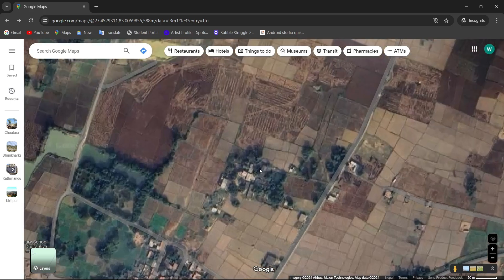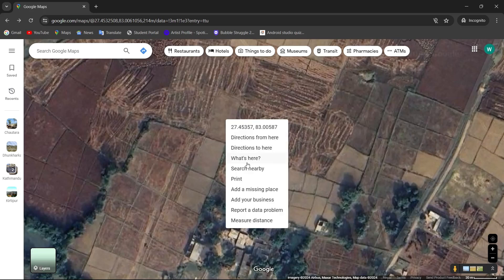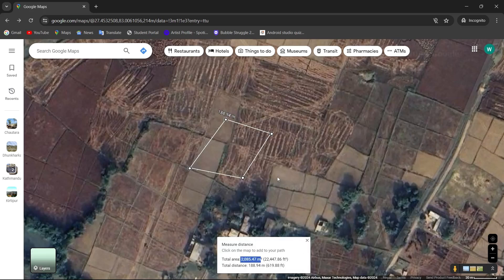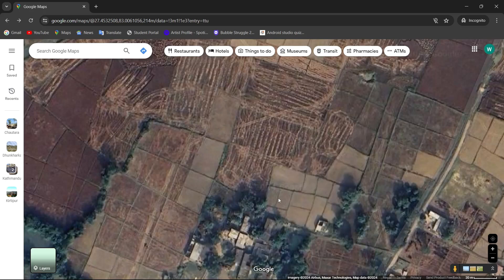And guys, that was it. This is how you measure the area of any place using Google Maps. I hope you found this video helpful. If you did, give this video a thumbs up to let me know and subscribe to our channel for more content like this. Feel free to drop any of your queries in the comment section below. I'll get right back to you. Thanks for watching and see you in the next video.